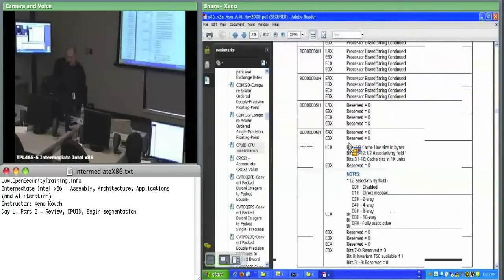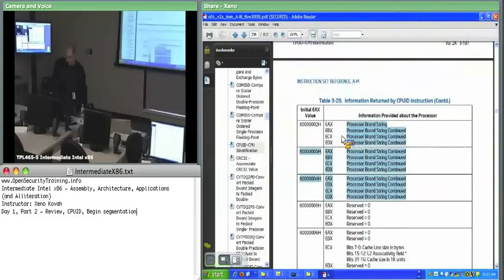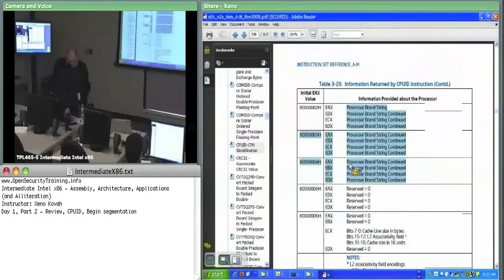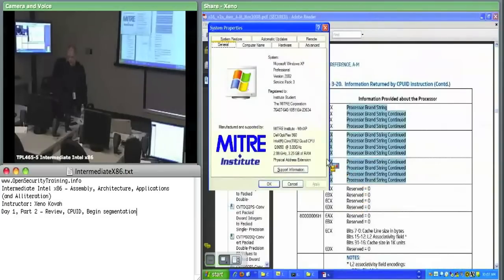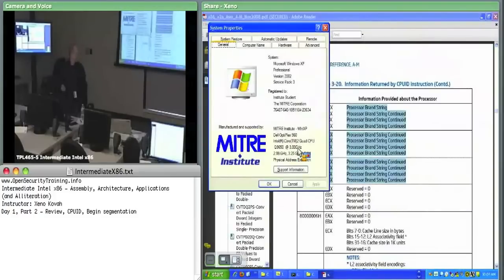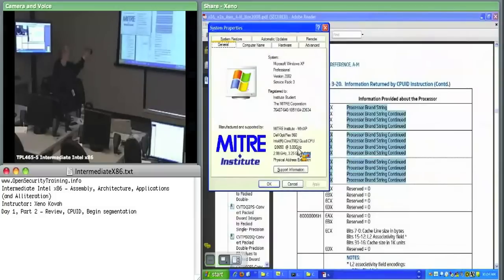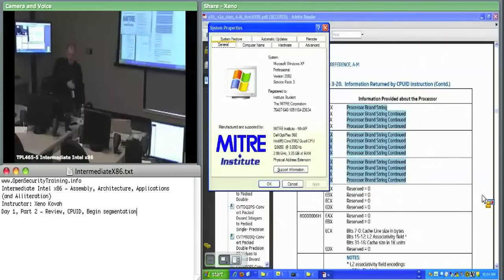One particularly useful extended leaf is the processor brand string. The string you see in Windows System Information — 'Intel Core 2 quad Q9650 at 3 GHz' — all of that is taken directly from CPUID information. So you can issue CPUID and find out the exact model number and clock speed. I use that in my own work for identifying whether one machine is the same as another, and therefore whether I should expect the same behavior from it.